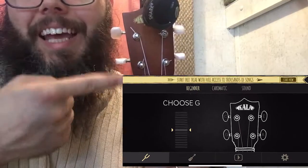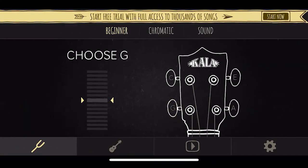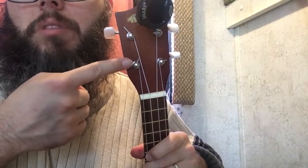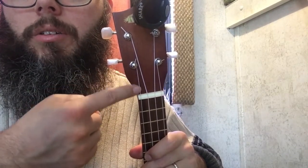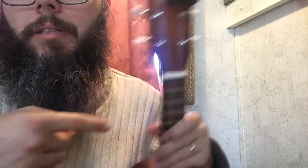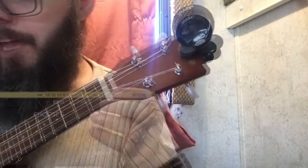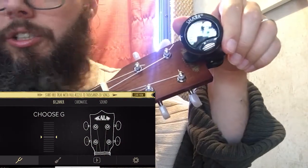The Kala app has a nice feature — it shows the headstock of the ukulele and displays by name which peg corresponds to which string. If your app doesn't have that, you can just follow the string up to the appropriate peg. I've also got my Snark tuner going.